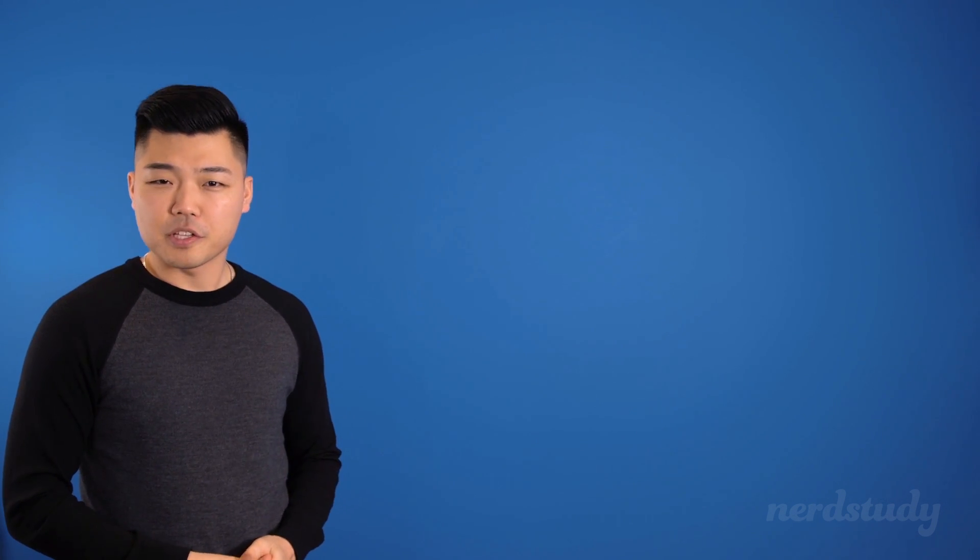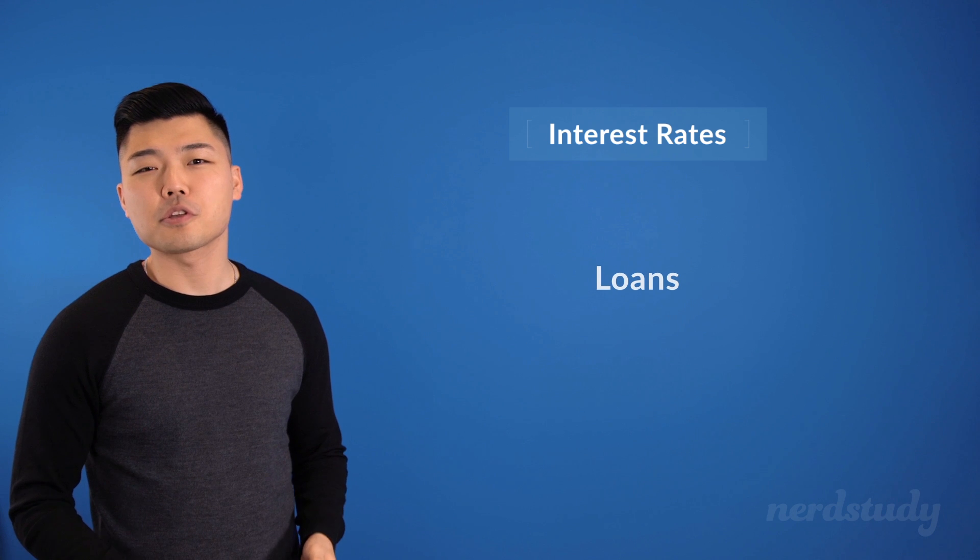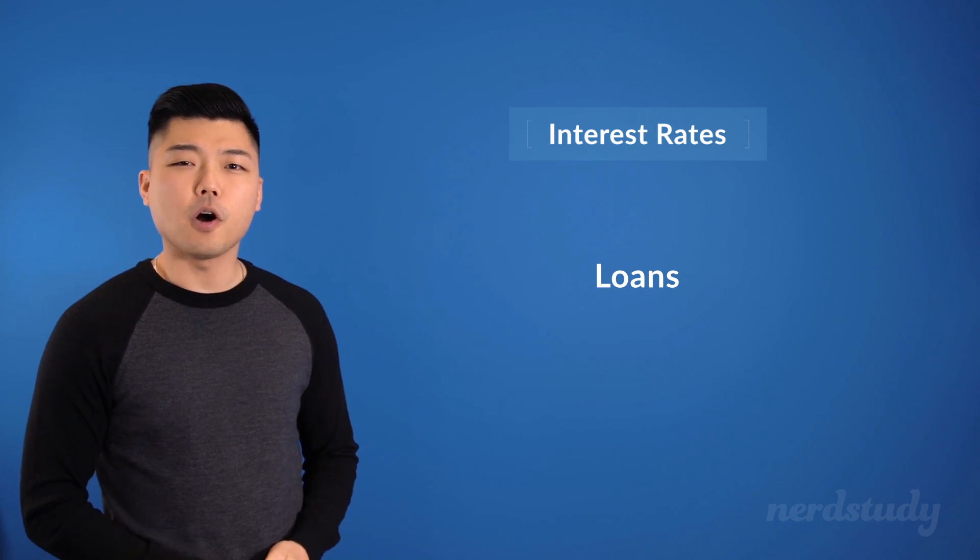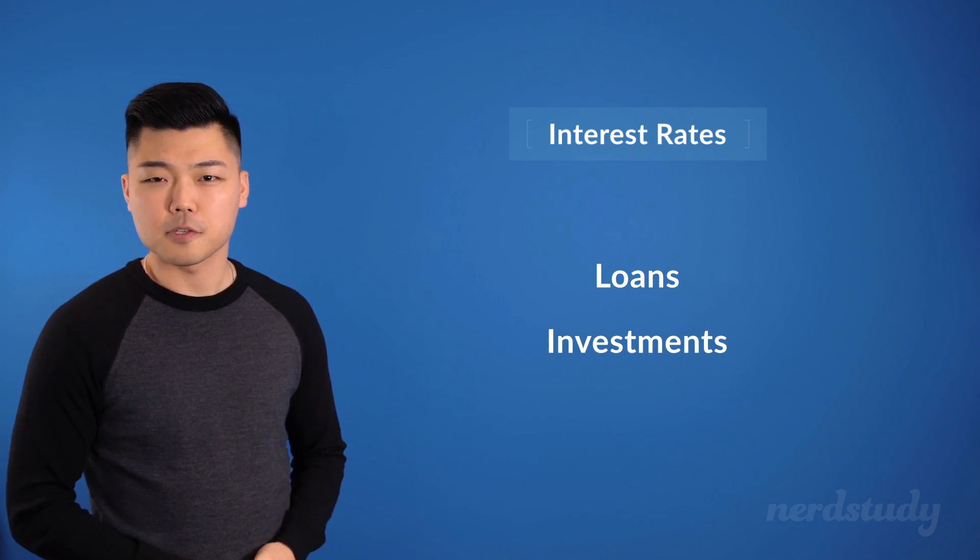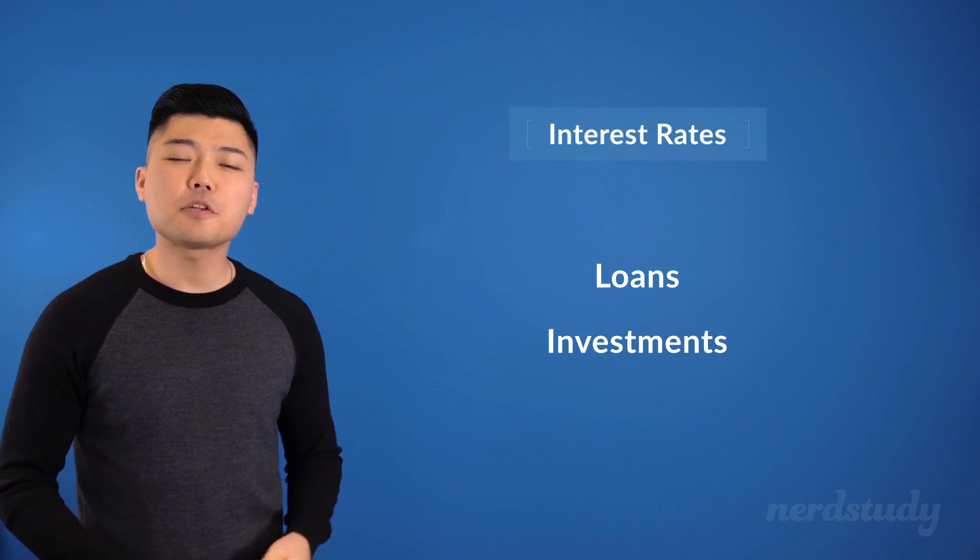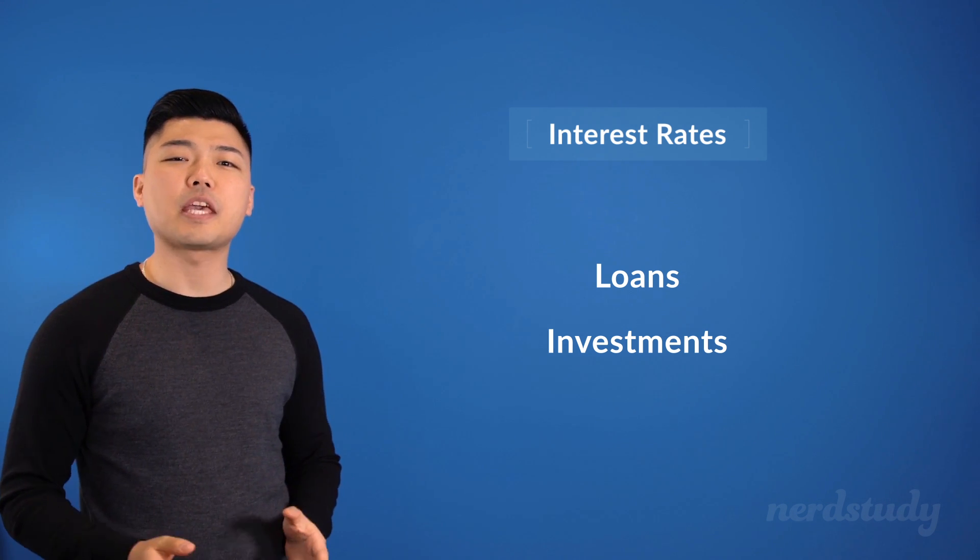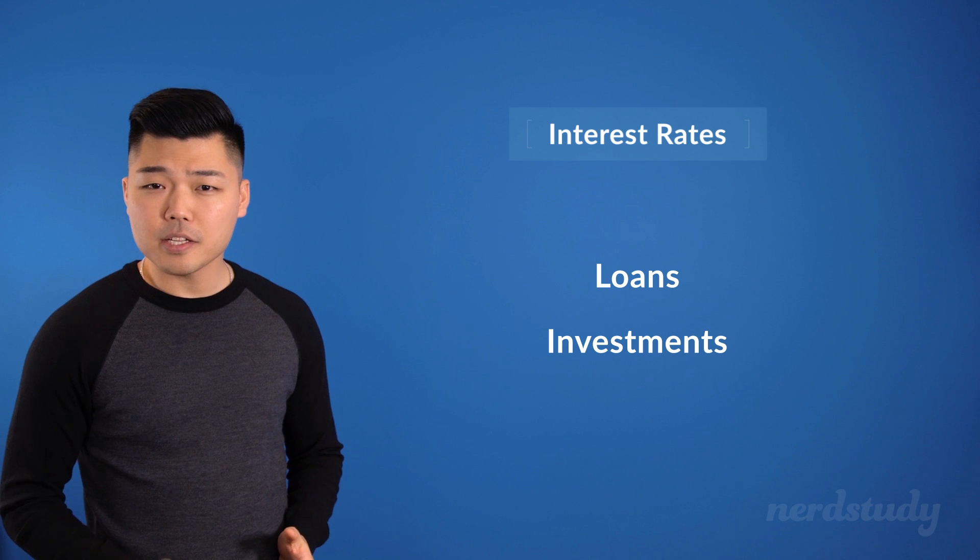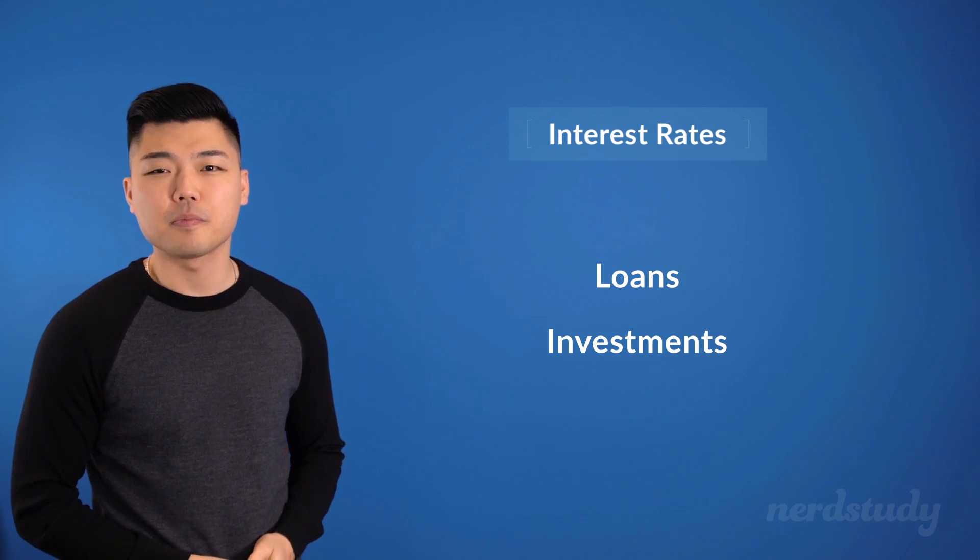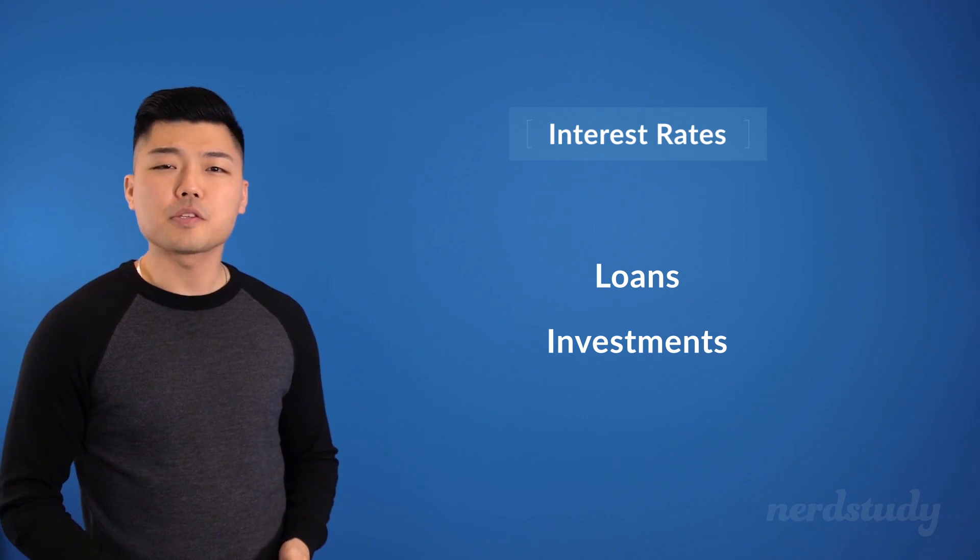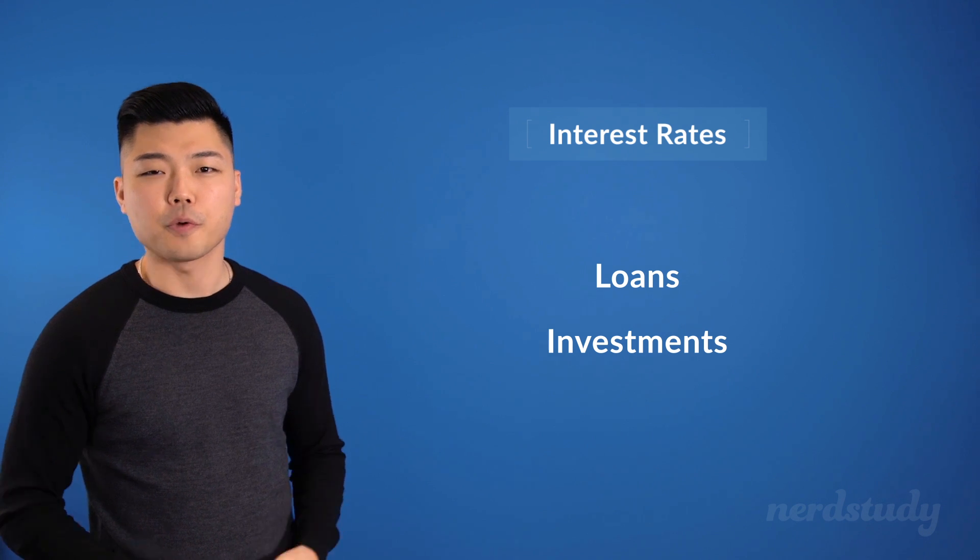Now, before we continue, an interest rate isn't only used for loans. It's also used for investments. If you invest a certain amount of money, the objective is to get back your money and make some handsome returns. The amount that you would make is also determined by your interest rate.